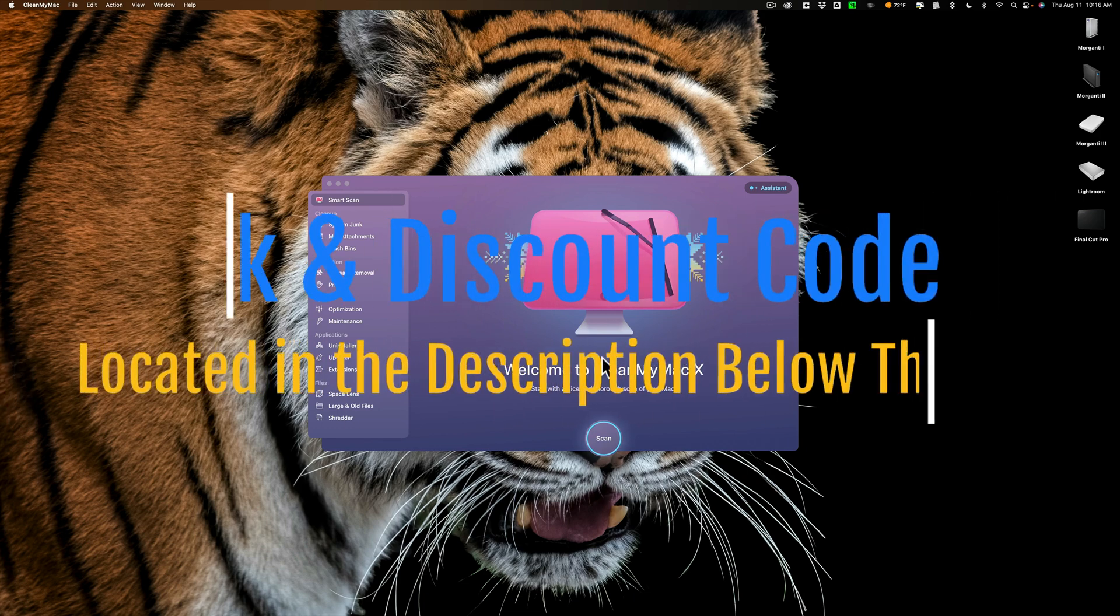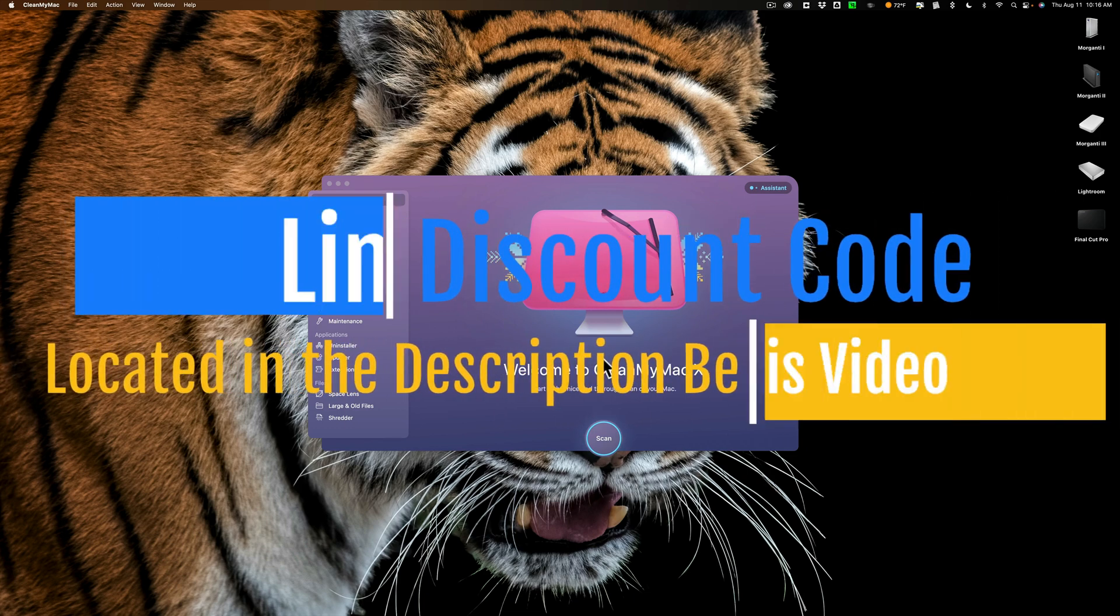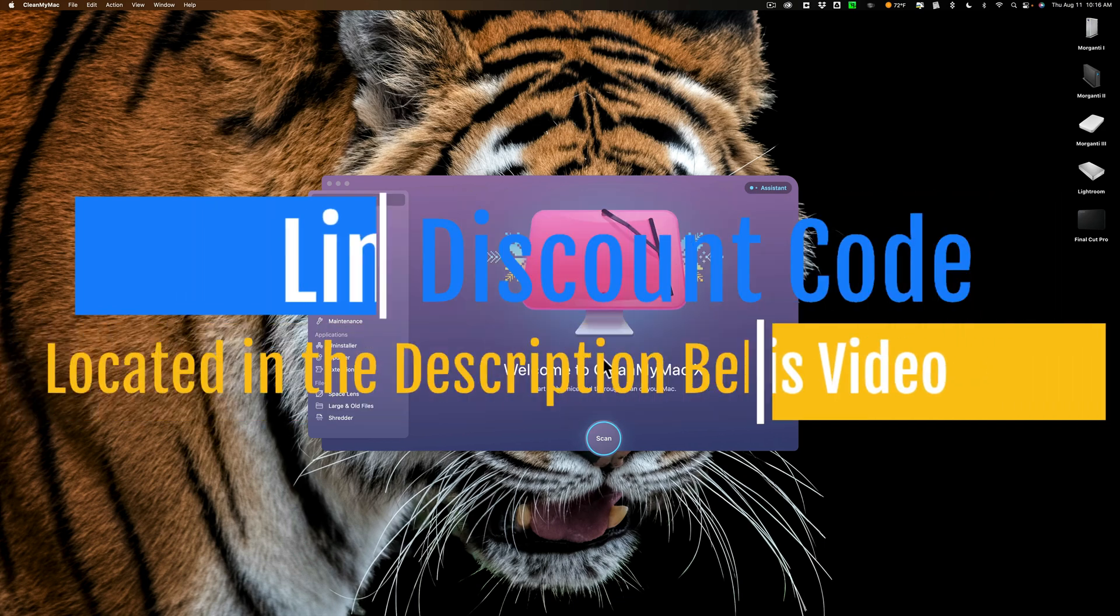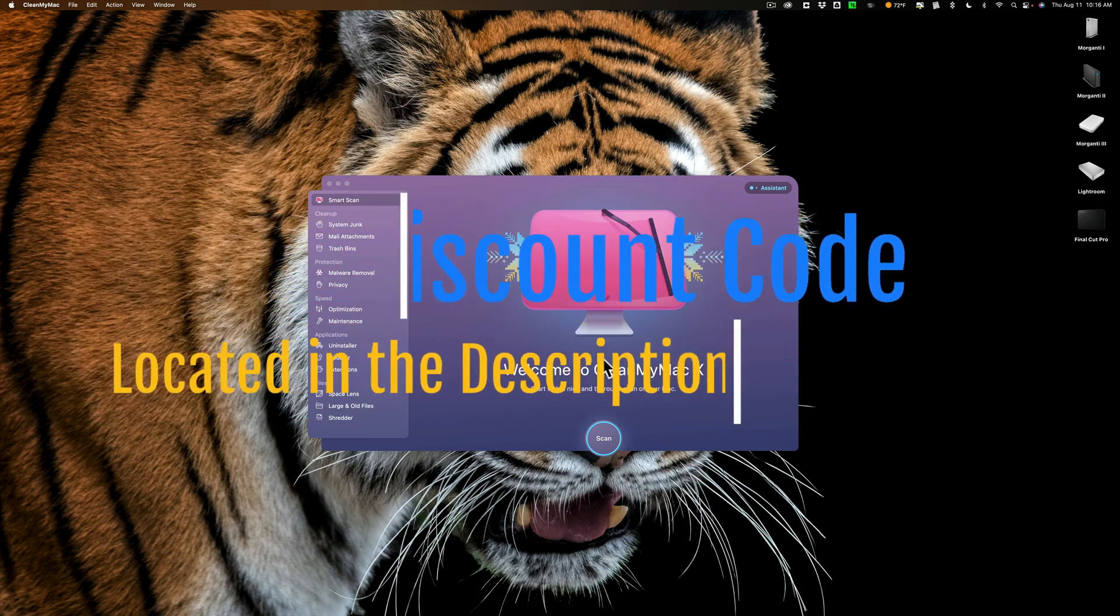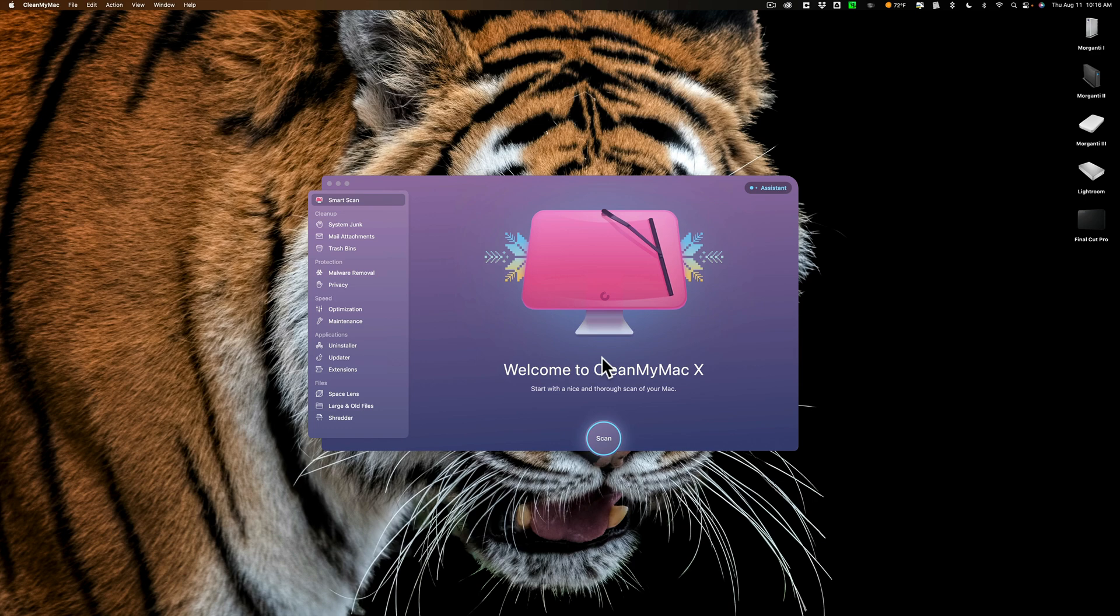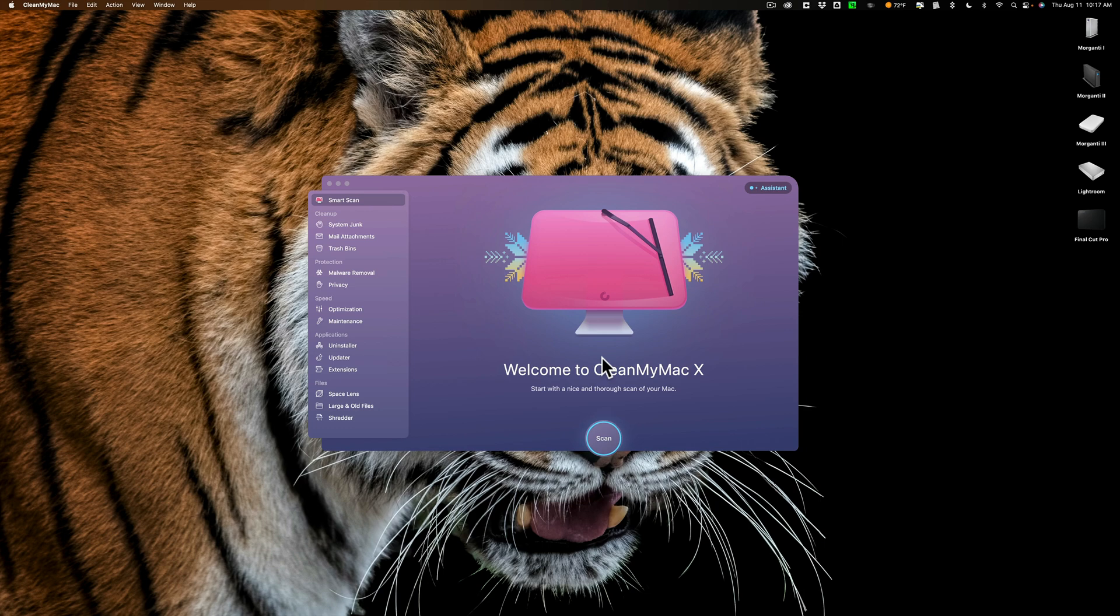But I do highly recommend, if you own a Macintosh, to get CleanMyMac X, it's called. Or maybe you prefer CleanMyMac 10. Either way, I think it's a great application. I have used it from when I got my first Mac, which was a long time ago. I can't even remember. I got CleanMyMac and I've relied on it to make sure that my Mac is running properly and running smoothly.